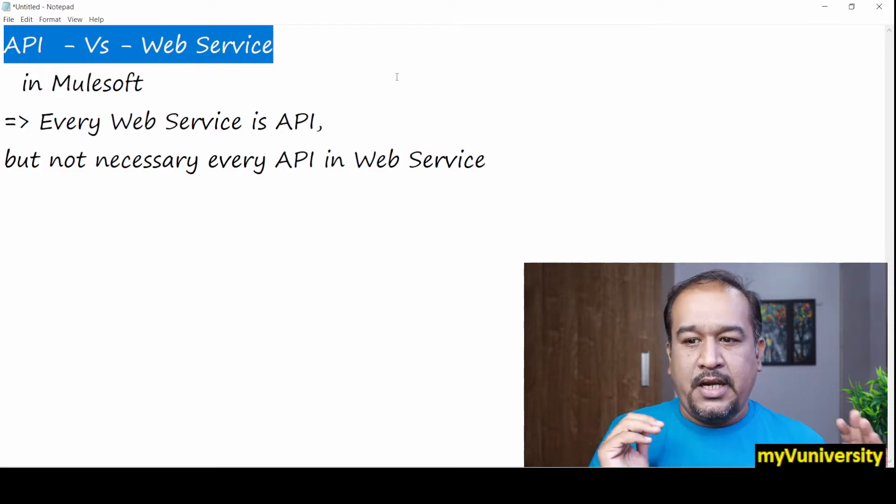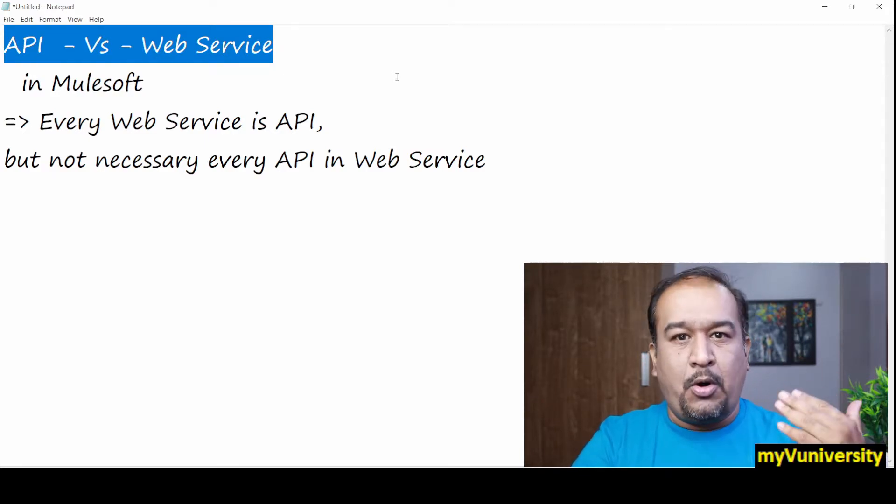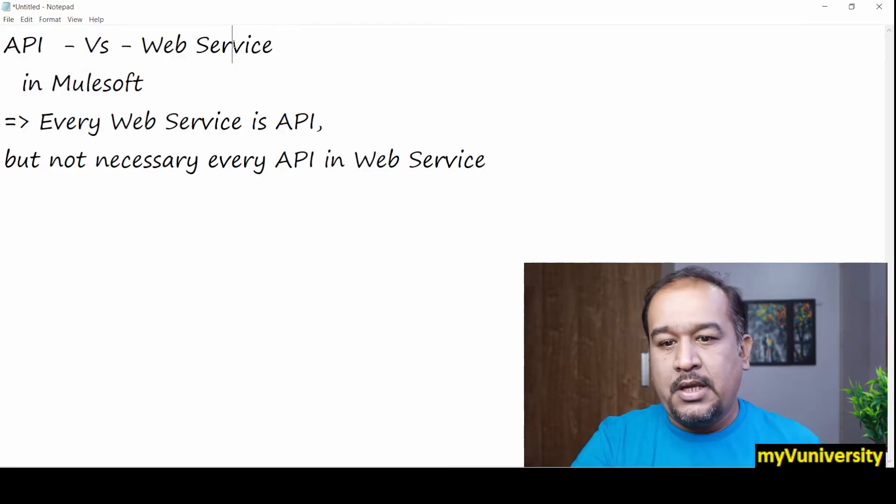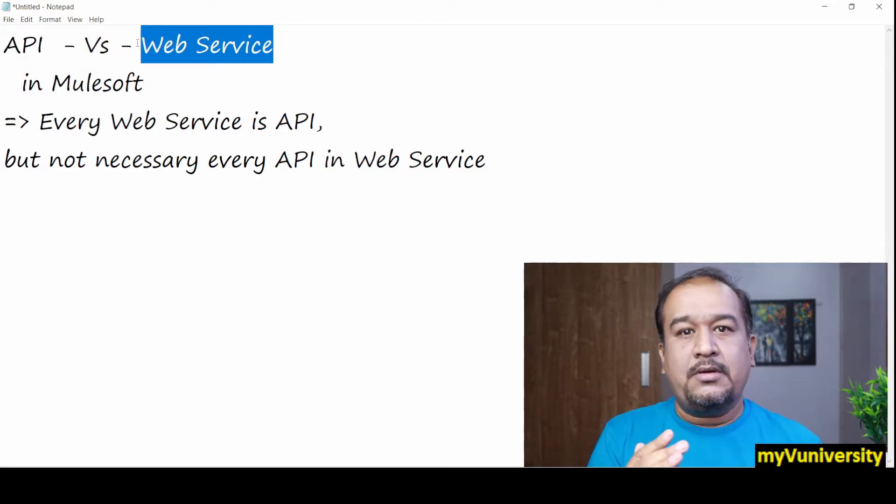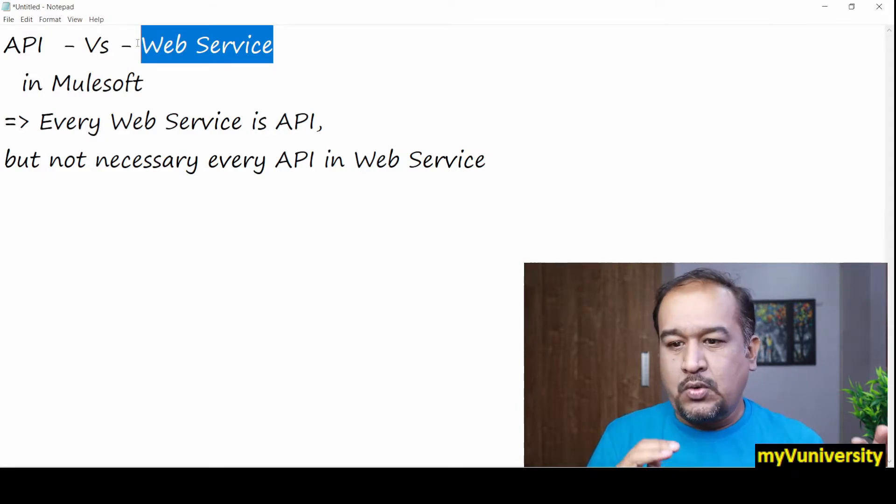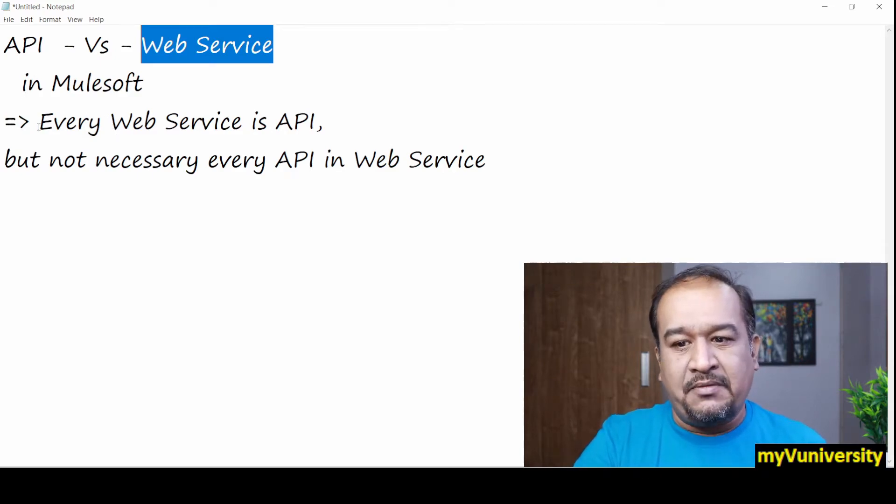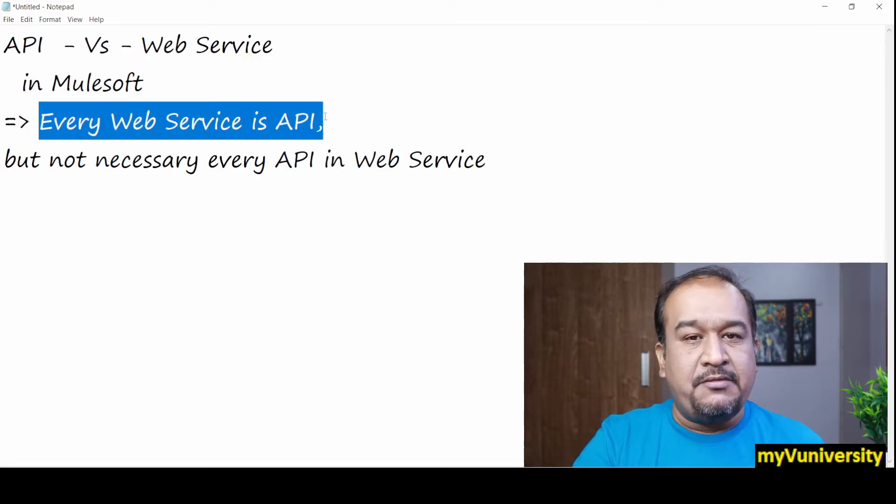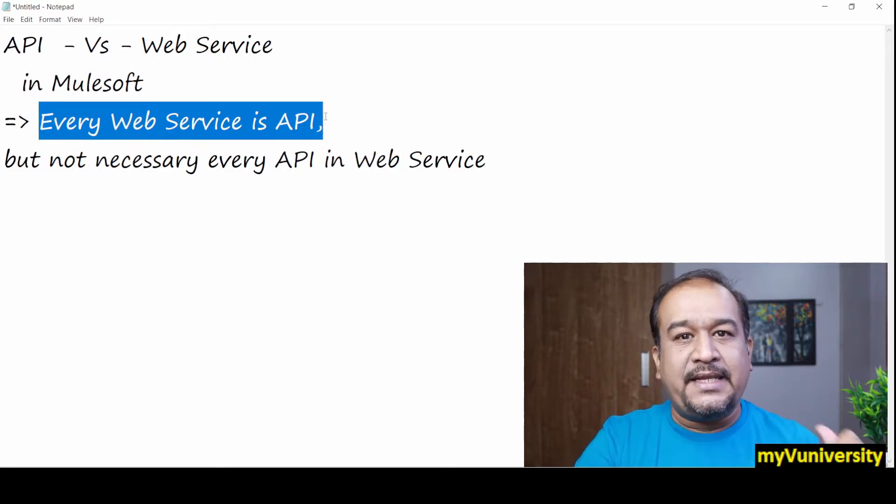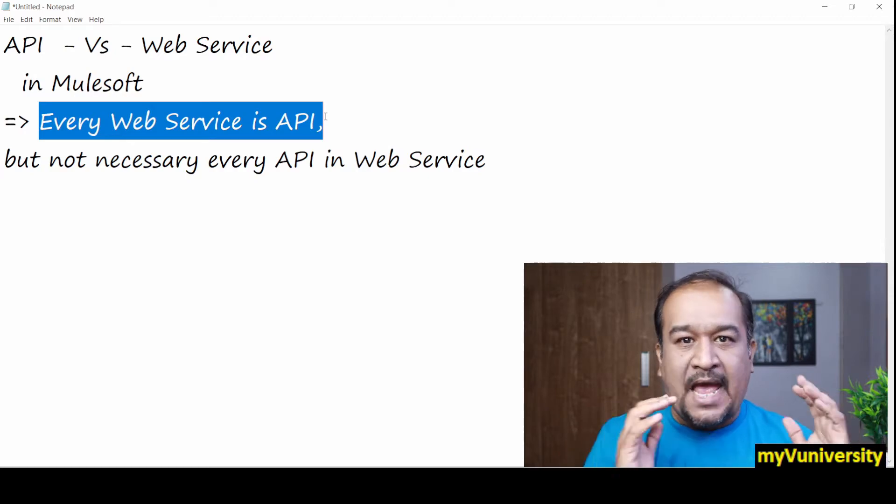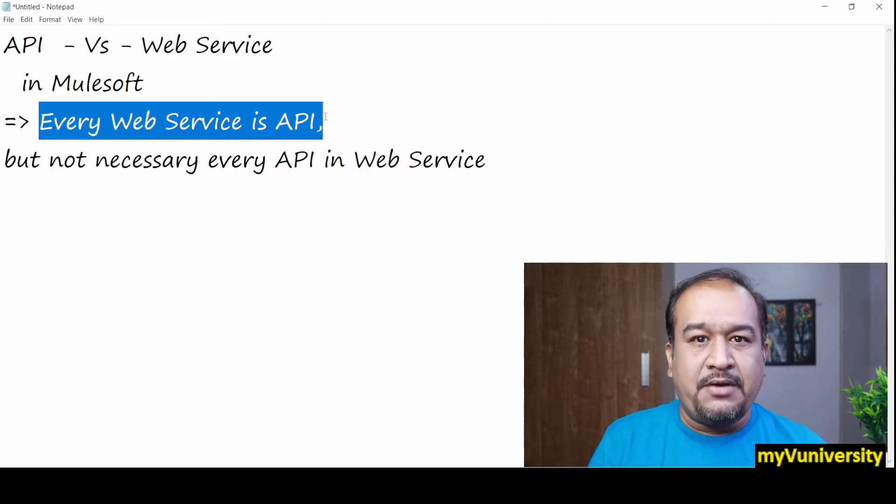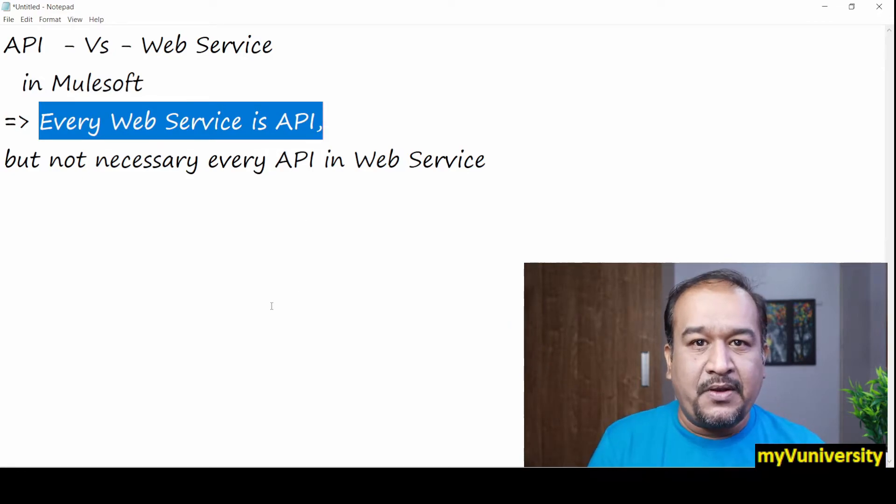API takes input, performs some operation, and gives the output. Web service also takes the input, performs some operation, and gives some output. So what is the difference between them? Remember one statement friends: every web service which is implemented in MuleSoft is an API. As we said, every project which is implemented in MuleSoft is implemented as an API.